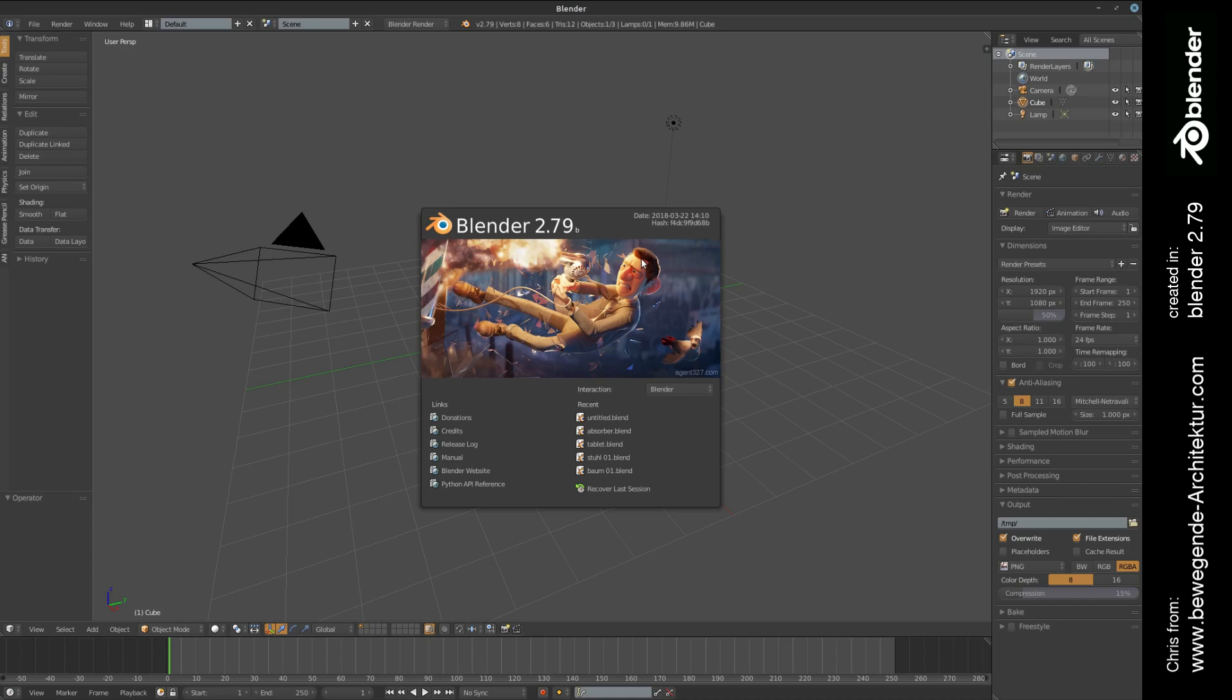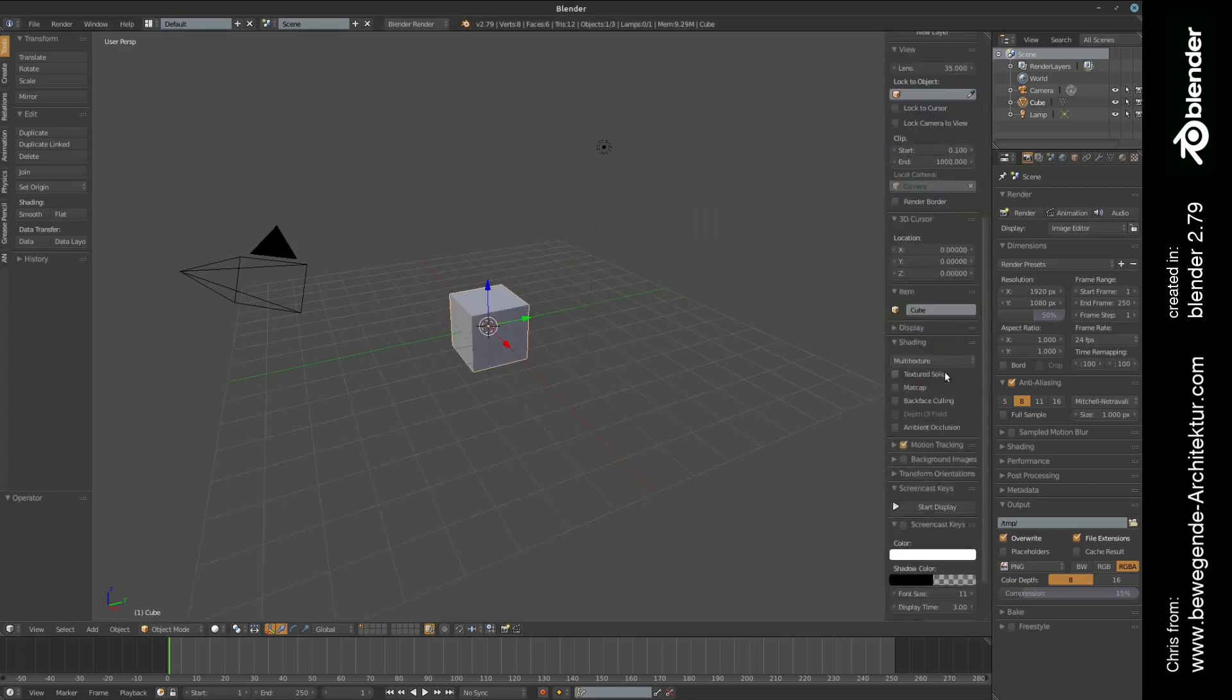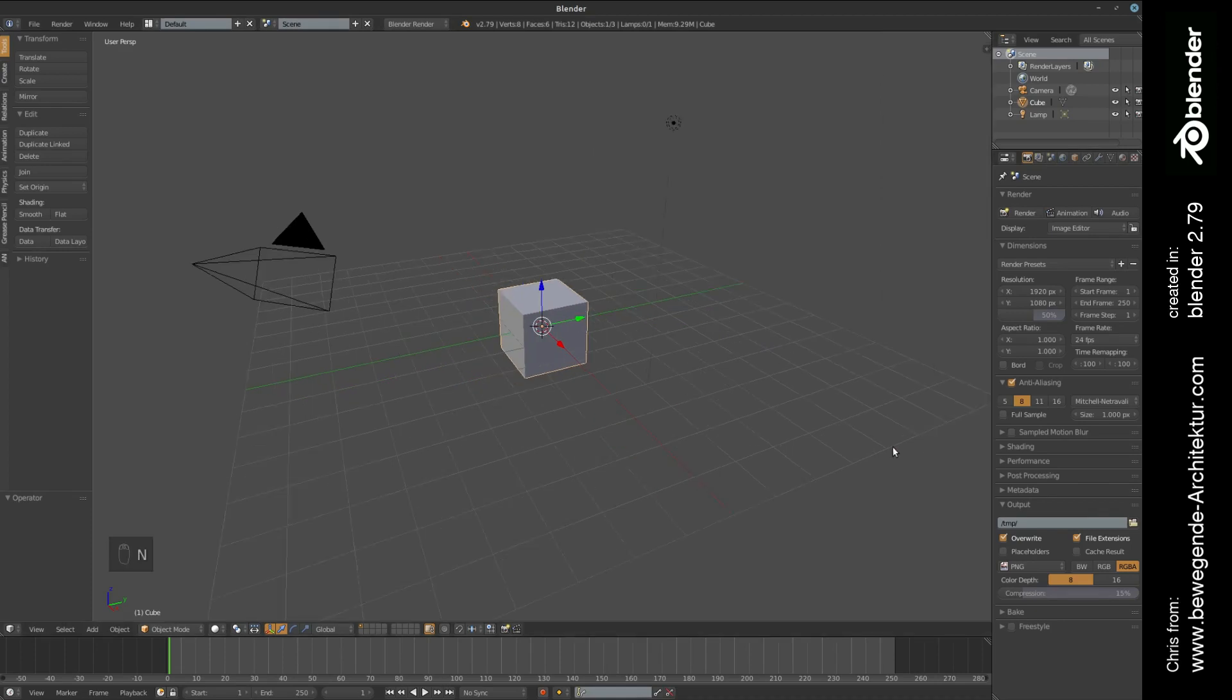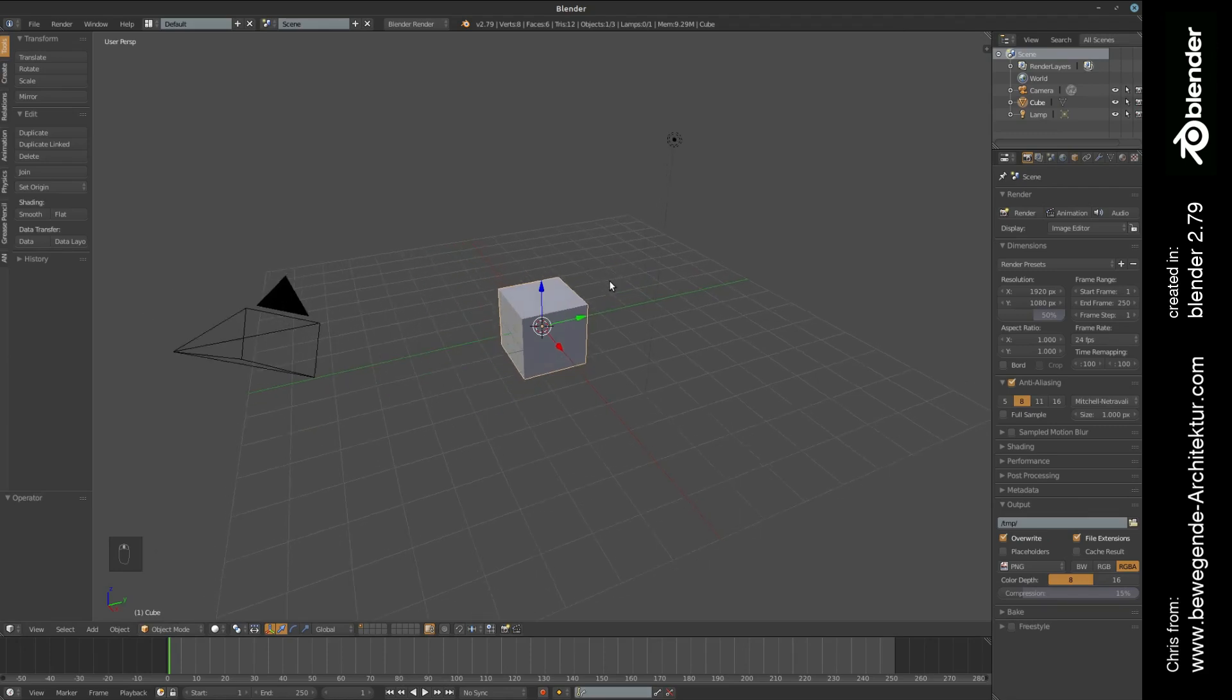Let's get started. First of all, I'm going to activate the screencast so you can follow my steps maybe a little bit easier. We're starting out with the standard scene.